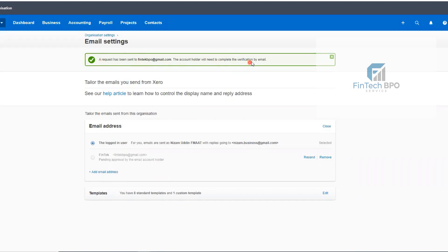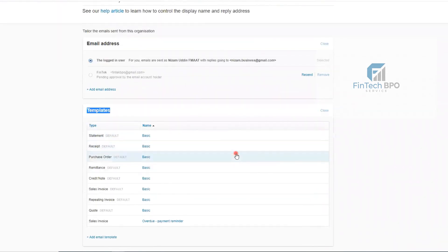We can see the verification. I want to check the email address — we can check the email address and check the templates. We have 8 templates. The template is set to default. When we have a client, we can see the information. We can see the email address, and we need to get a statement email and an invoice email. We need to get a template by default.